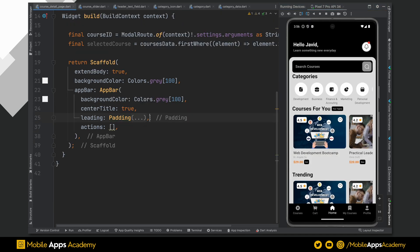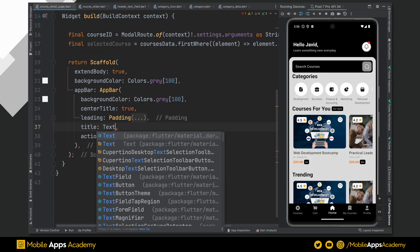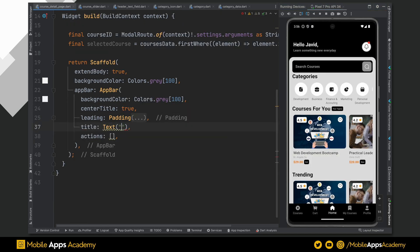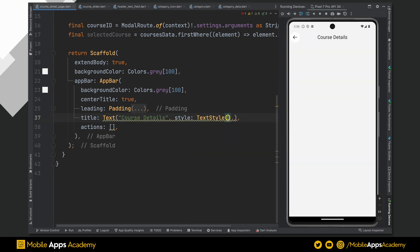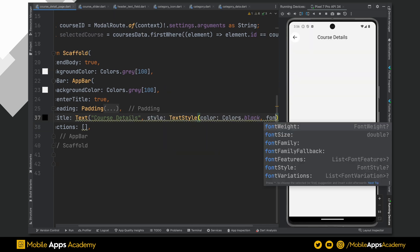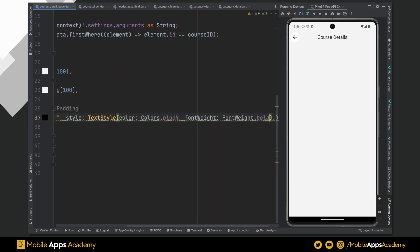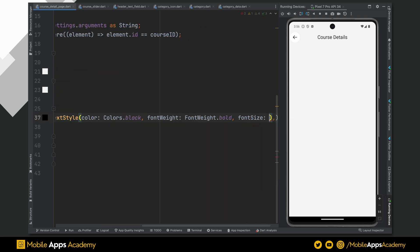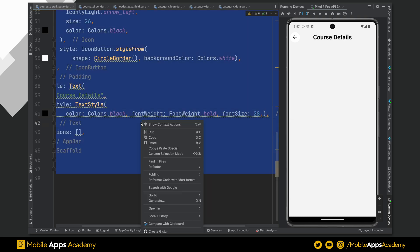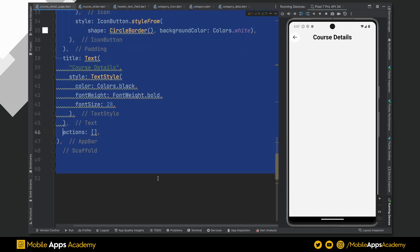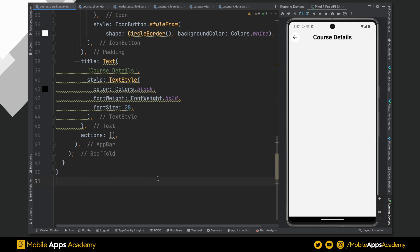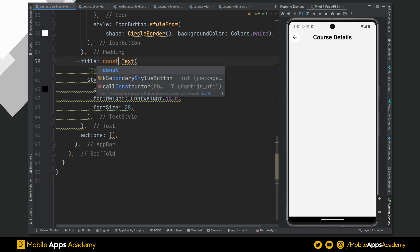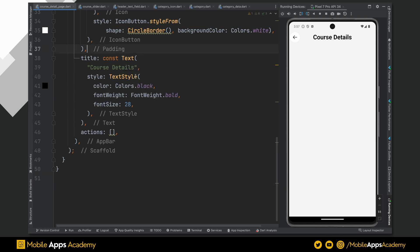To add a center title, we set the text field to the title parameter of the app bar. I am setting the color of this text to black, font weight to bold and size to 28. Perfect. Make this as constant to remove a warning.